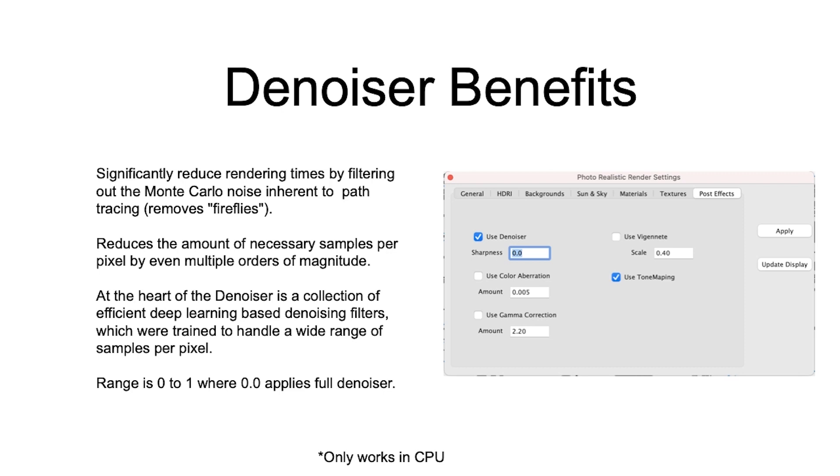By default, the sharpness value for the denoiser is set to zero, which is full filtering. Note, the denoiser only works in CPU and will add a slight pause to each sample rendered.